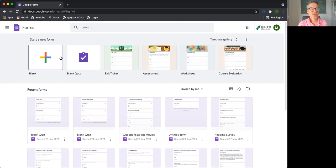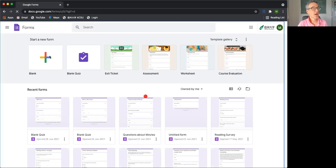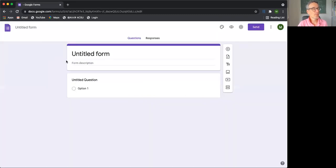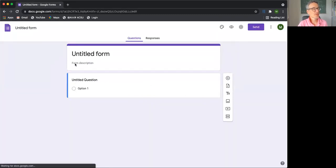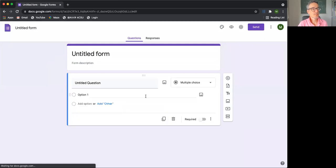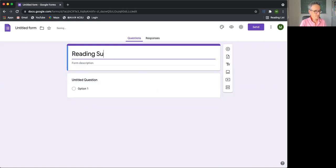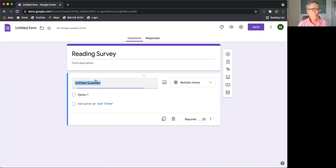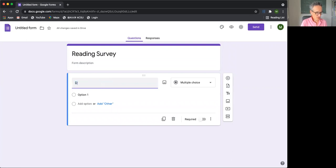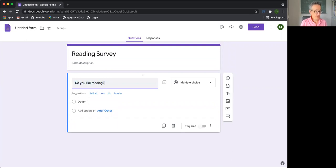I can show you the quiz a bit later, but the blank form looks something like this, and we get the title at the top. So for example, let's make a reading survey. And we can then ask questions. So let's start by asking, do you like reading?